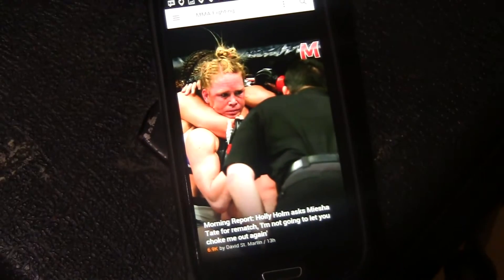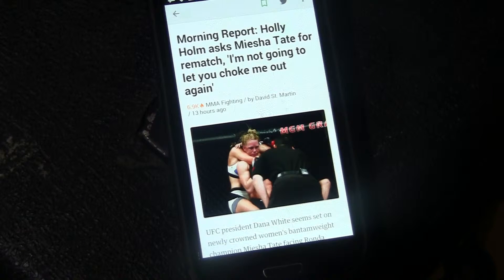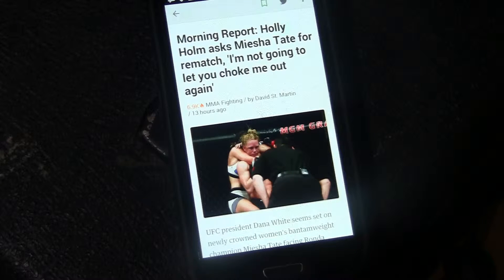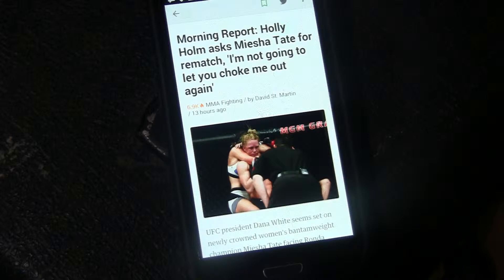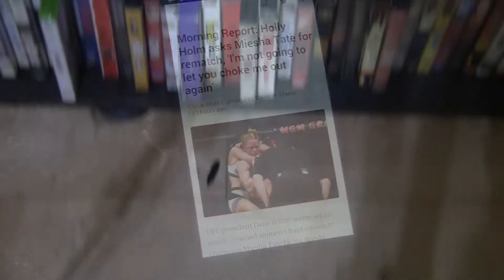You click on it and it brings up the article — here it says 'Morning Report: Holly Holm says she should tape for a rematch, I'm not going to get choked out again.' This is from last Saturday night's MMA fight in the UFC. You have the ability to look at it on the website, or you have the ability to share it as well.